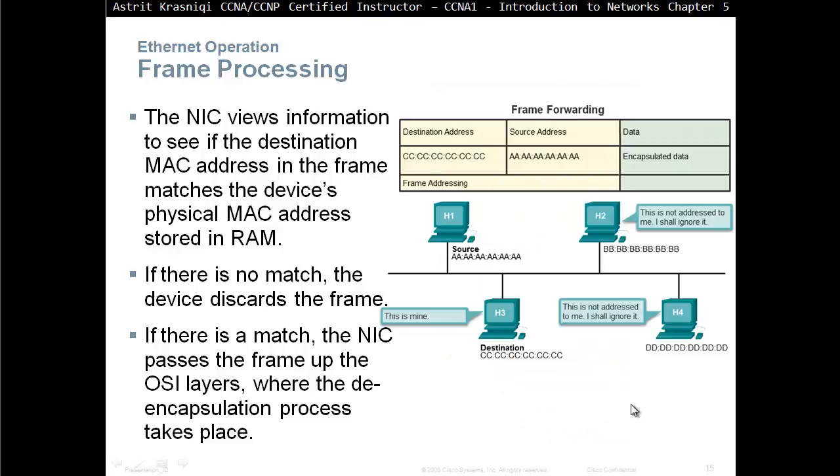Frame processing. The NIC uses information to see if the destination MAC address in the frame matches the device's physical MAC address stored in RAM. As soon as the device boots up, it stores its own MAC address in the RAM. As they get the frames, they check, what's the destination MAC address? If it's the same as whatever I have in RAM, then it's for me. Or, maybe it's a broadcast, then it's for me as well.